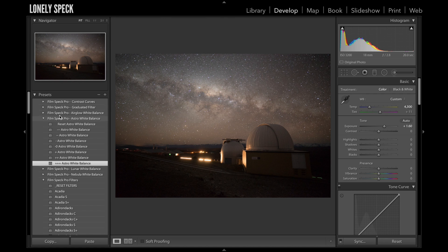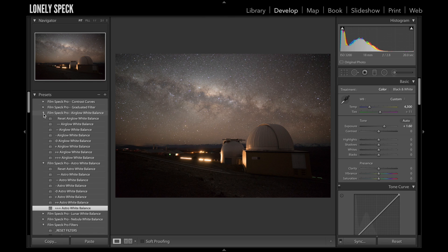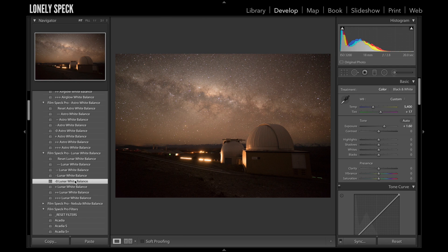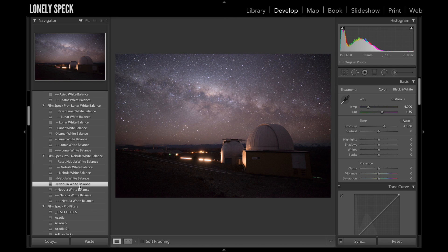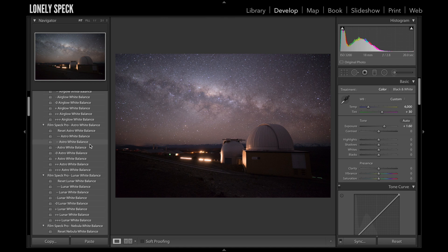Depending on the type of look you want, I've also included different white balance tools. There's one called air glow that gives a slightly more green tinge to your photos. There's one called lunar white balance which gives a slightly warmer look — particularly useful when there's a partial moon out turning your skies blue. And then there's a final one called nebula, which gives a more pinkish and purple balanced photograph to accentuate the purple nebula in an image. For this photograph I particularly like the astro white balance at the neutral setting, so I'm going to use that.